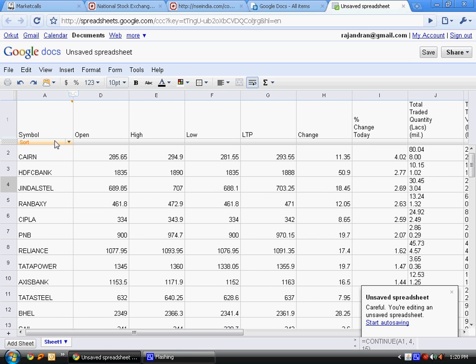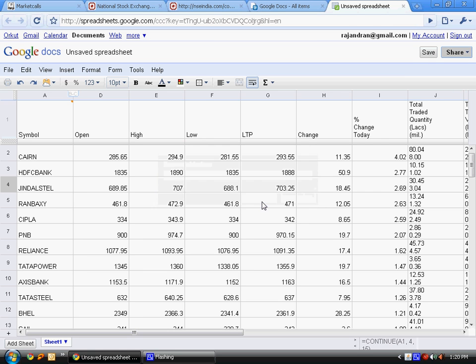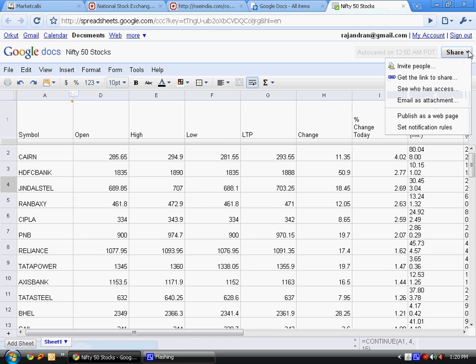If you want to publish this table to public, you can go to Share. But before that, we have to save the webpage. Let's give it a name: Nifty 50 Stocks. Once again, go to Share, publish as a webpage.